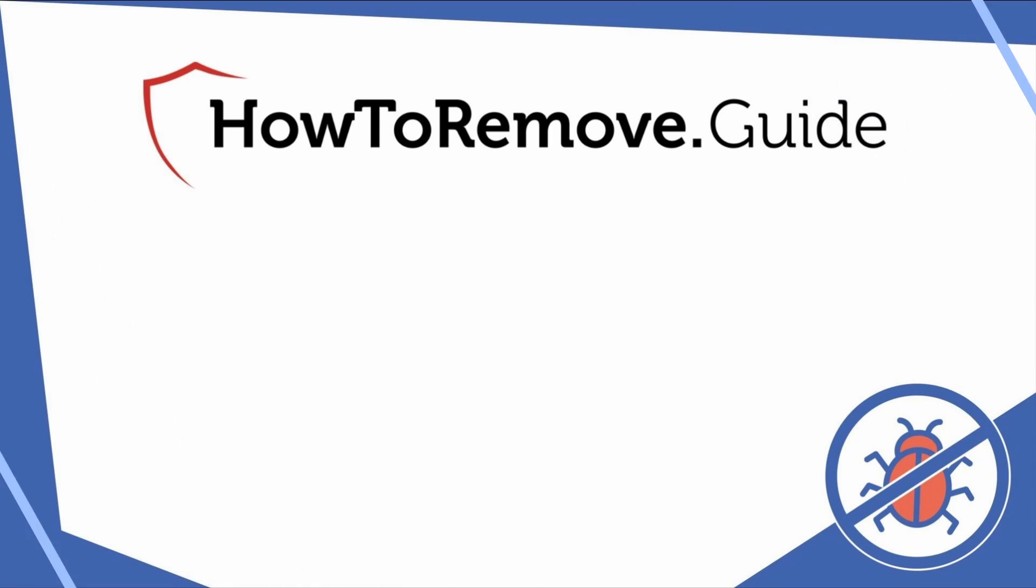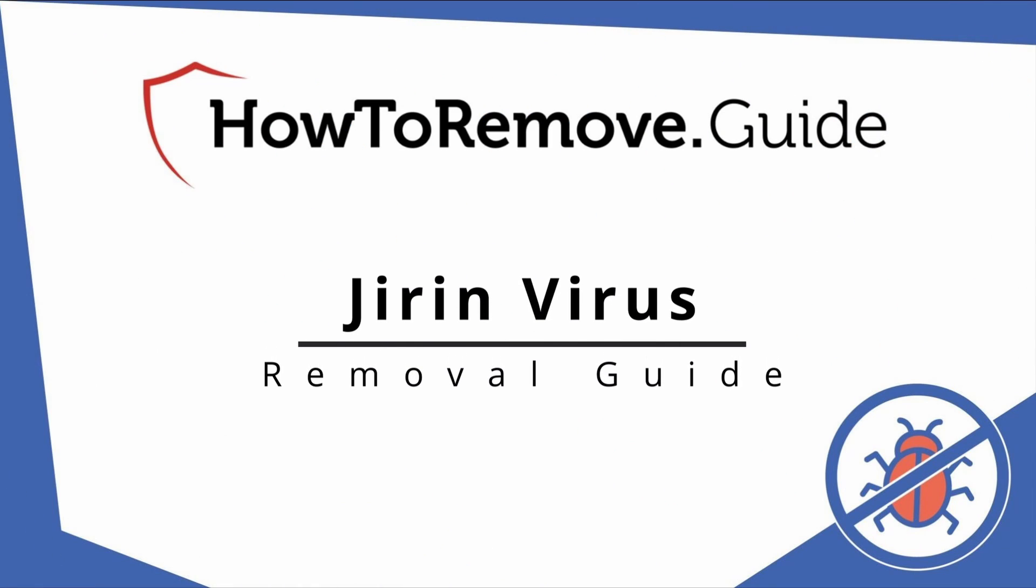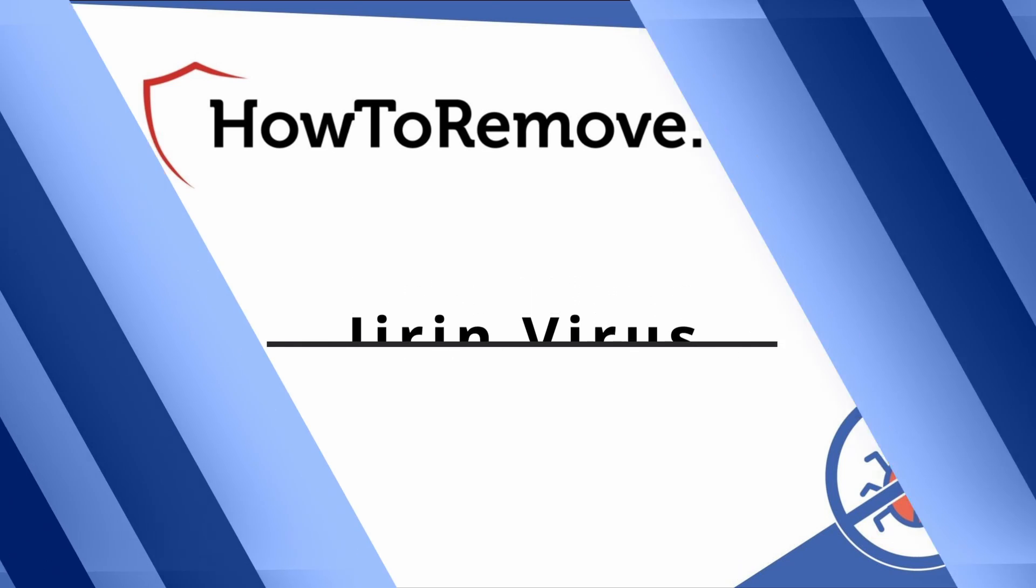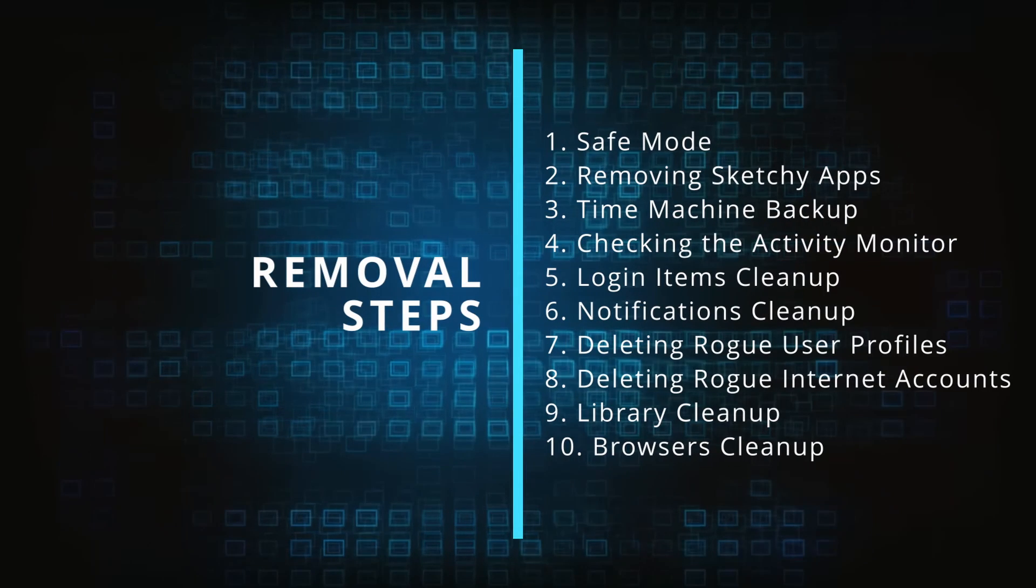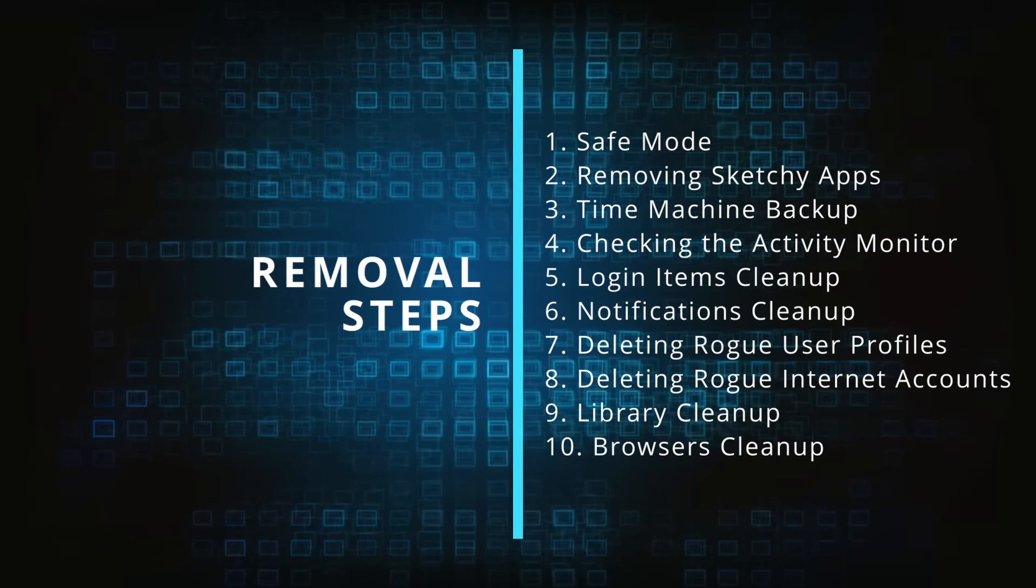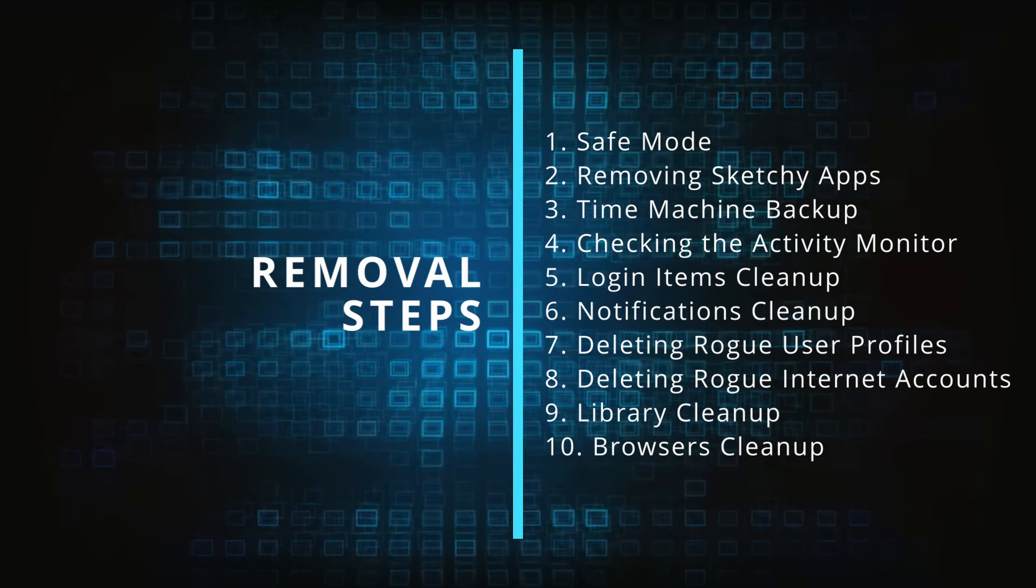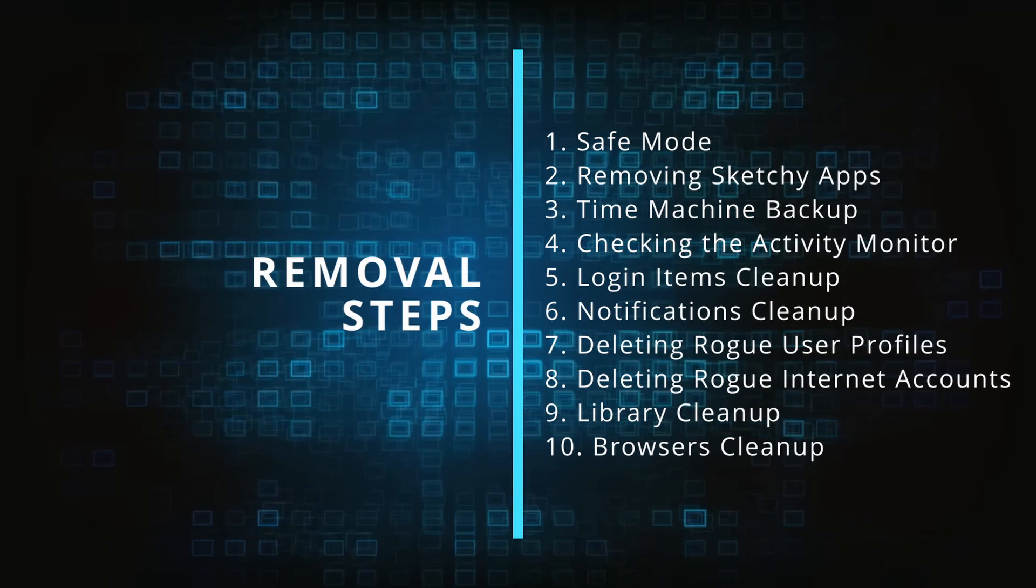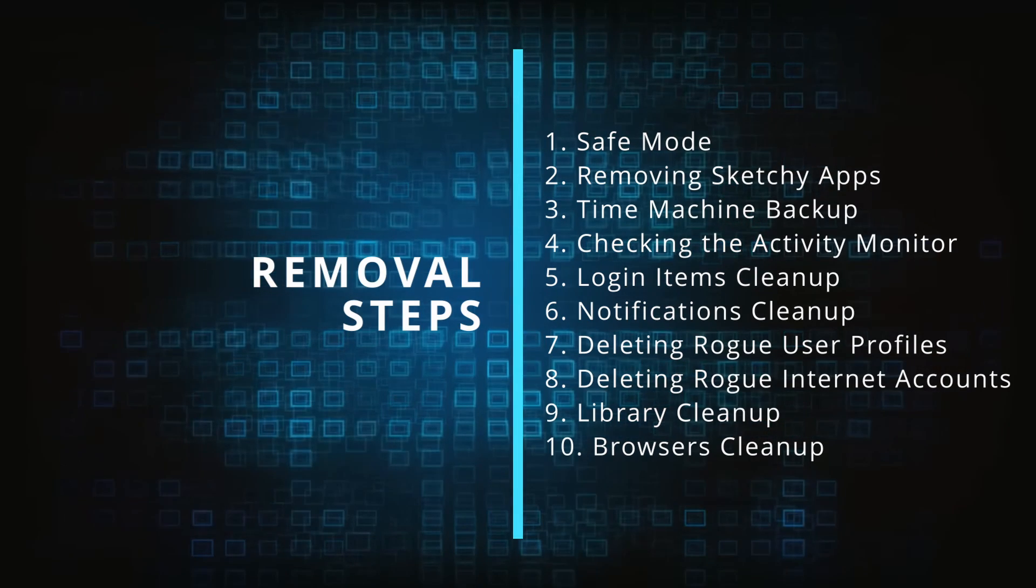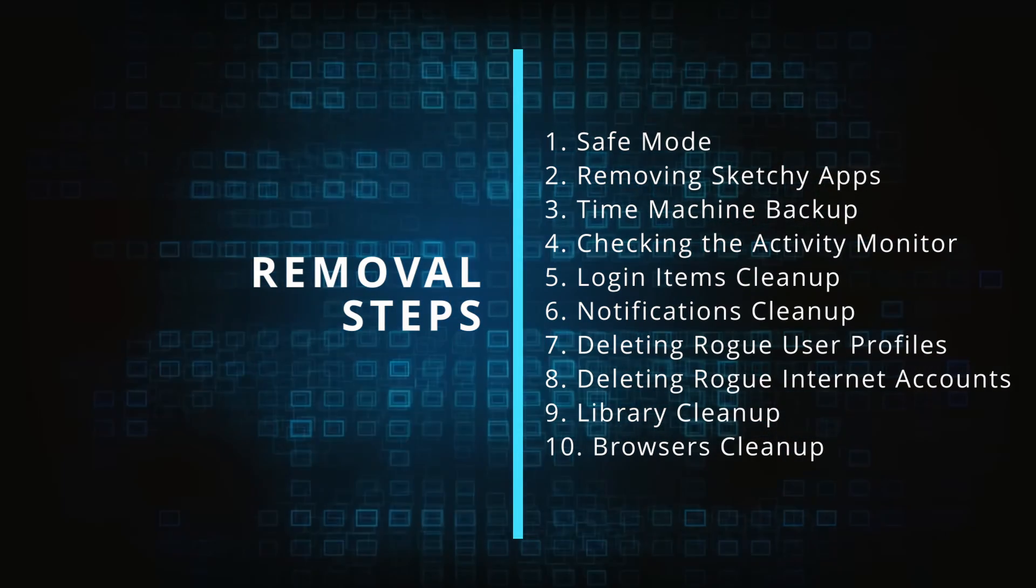Hello friends and welcome to today's video where we'll guide you through the manual steps required to delete this malware from your Mac. Please follow our instructions in the same order, and if you don't understand something, check the description and the pinned comment for our dedicated article.